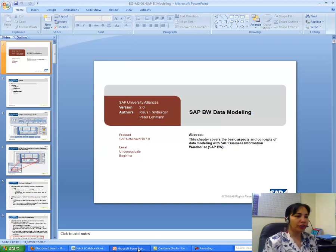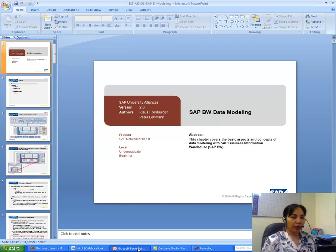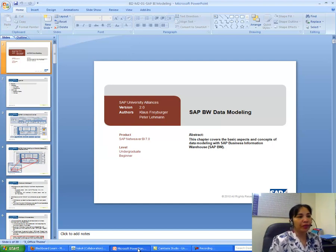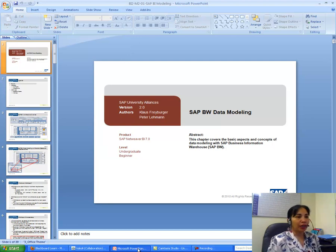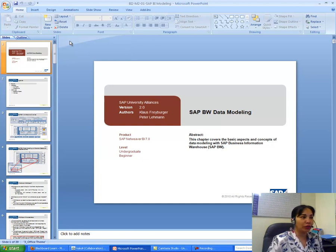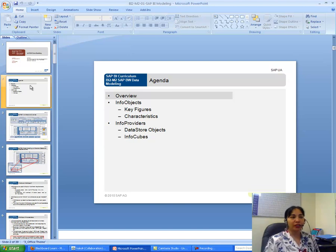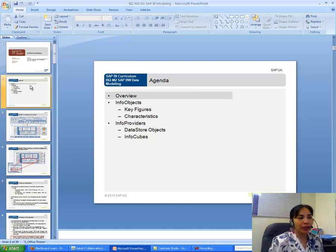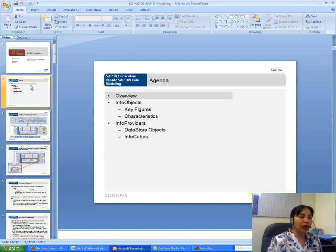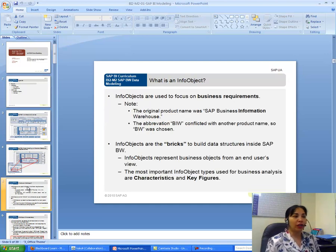This is a short video on SAP BW data modeling. Before you work on the assignment, you need to know a few key terms and what they mean. We will be covering info objects, info providers, key figures, characteristics, data store objects, and info cubes, as these terms come up repeatedly when working in SAP.